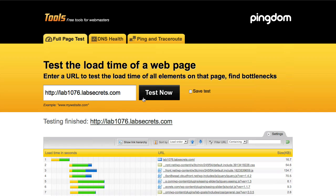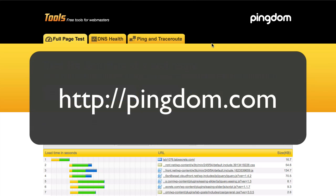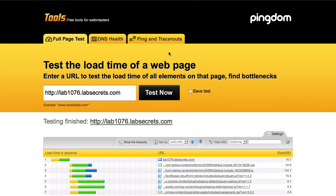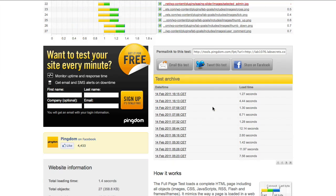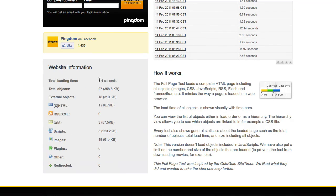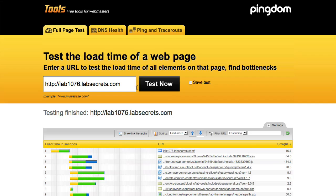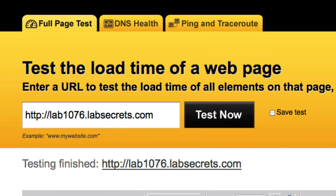Let's go see the results. Over here is the optimized site at lab1076.labsecrets.com. I'm running a tool called Pingdom — that's P-I-N-G-D-O-M.com — which has a load time tool you can use yourself. When I click Test Now, I came up with an amazing 1.4 seconds to load this fully-loaded Lab Secrets site with about 30 plugins installed. Let's run it again for verification.